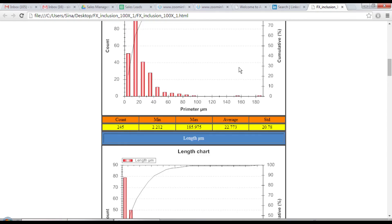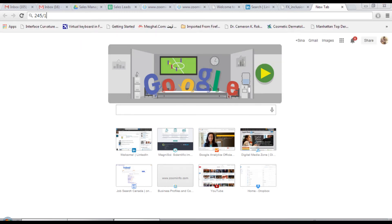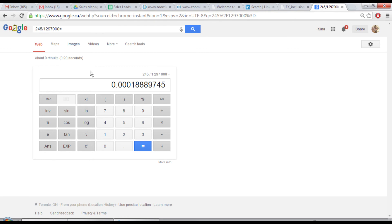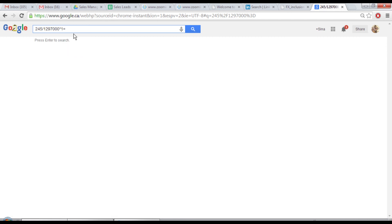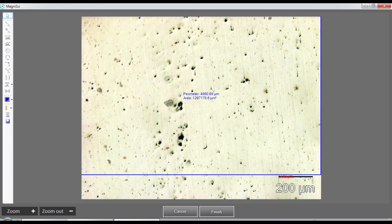It's very easy to calculate the number density of the objects - I divide 245 by basically 1,295,000 µm², and that gives the number density of particles per micron squared. This number is very small, so if I want it per millimeter squared I multiply by 1×10¹² because I have two sides - micrometers on each side. That gives basically 188 million inclusions per millimeter squared in this sample.